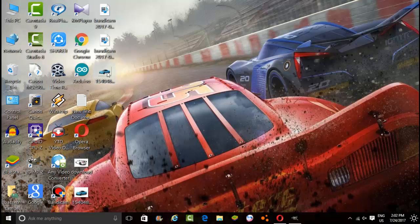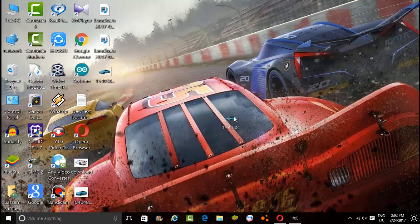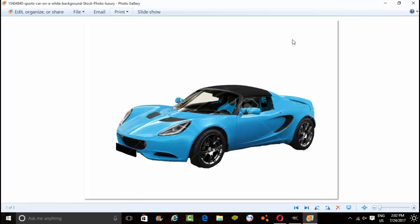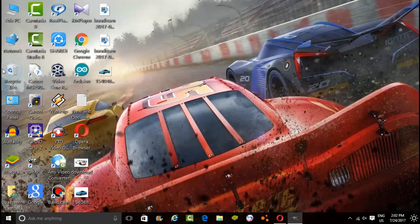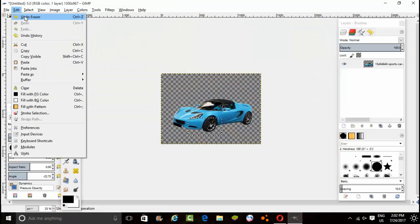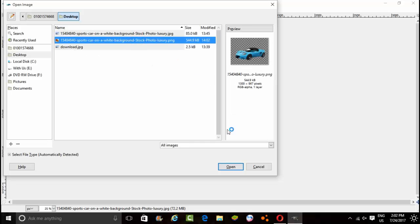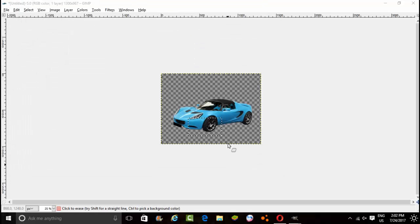Here we go guys. As you can see the background is transparent — the background is appearing through it. As you can see it's completely transparent. If I move it around, the object is fully transparent. If I open it on a white background it will appear white as you can see. And if you open it in any editor — I'll open it in GIMP — here we go, it's transparent.